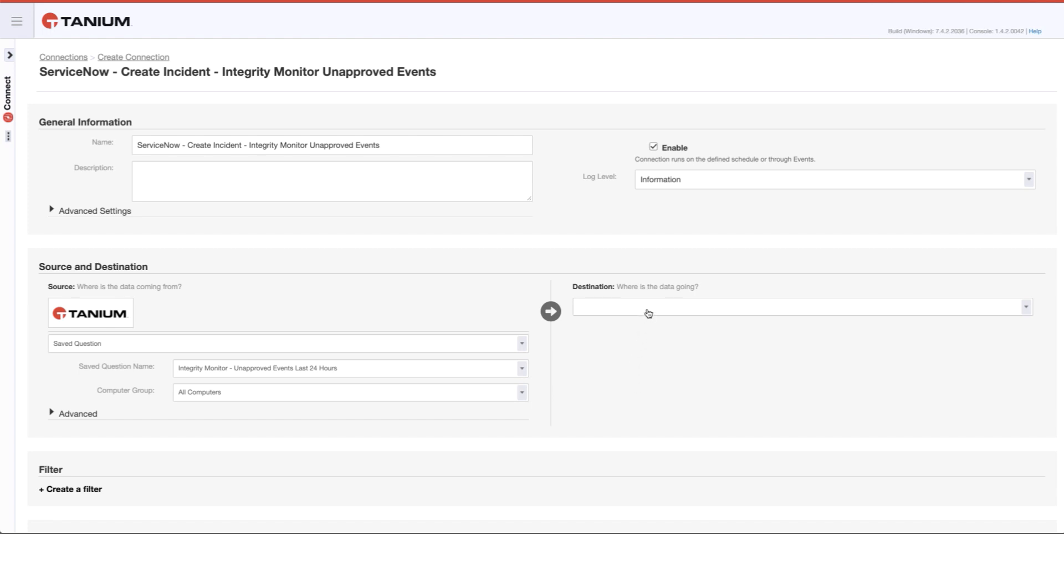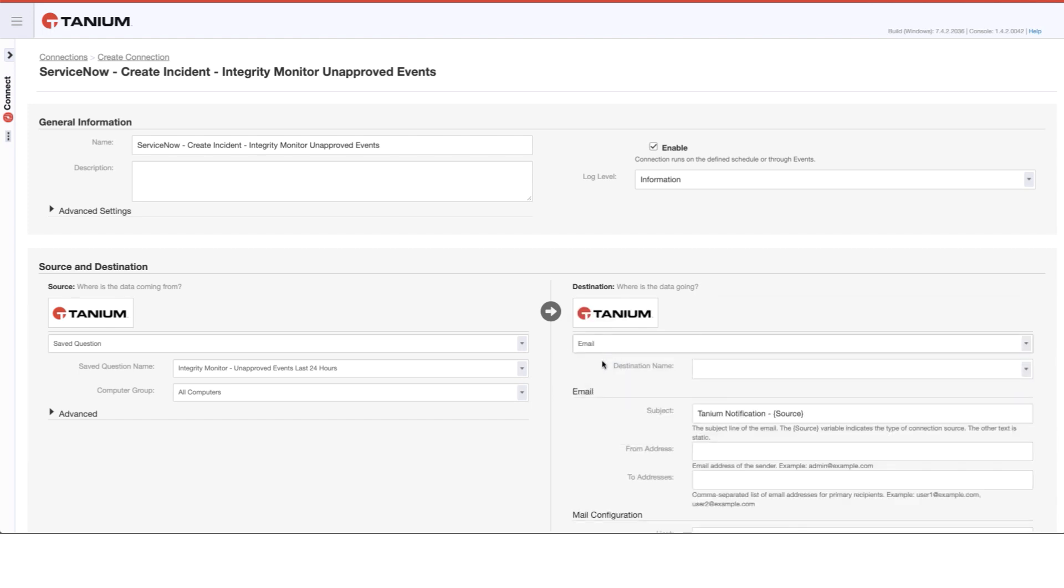We're going to send this to email. And the information that we would put in here for the email destination, for the most part, would be something that your administrators would give you. So I'm going to go ahead and fill this out.